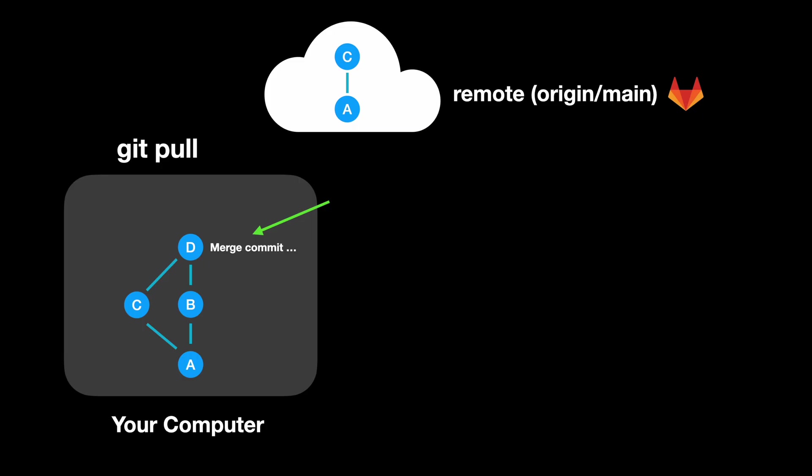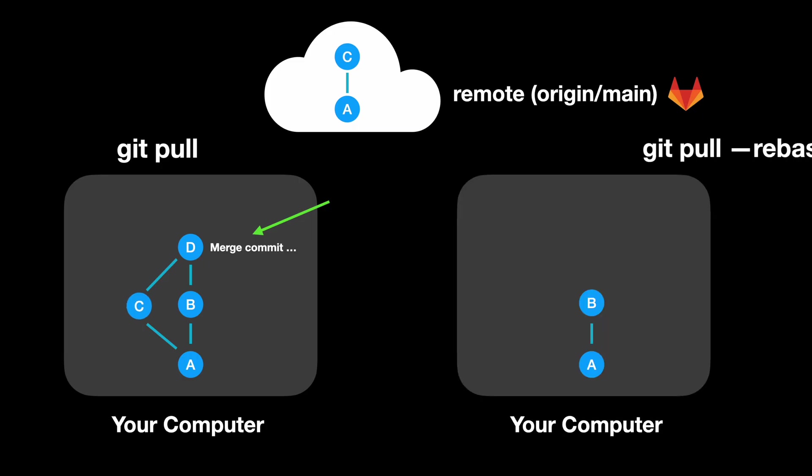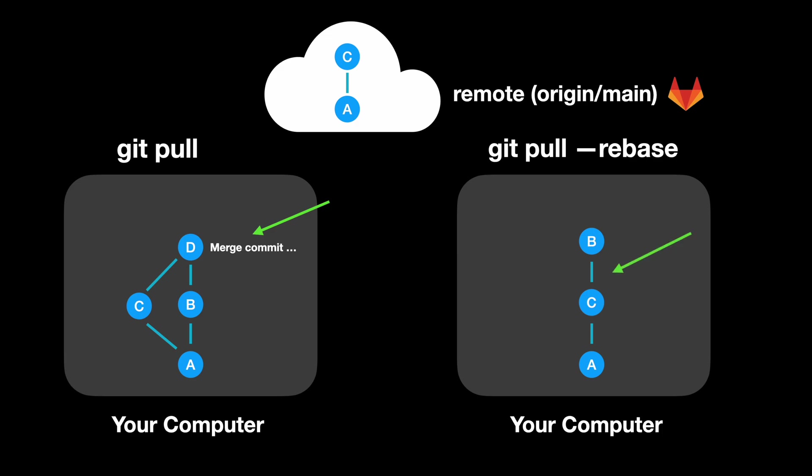Now let's look at git pull --rebase. This one still fetches the latest changes but instead of merging, git takes your local commits and replays them on top of the updated remote branch. The result is a linear history. No merge commit in the middle,